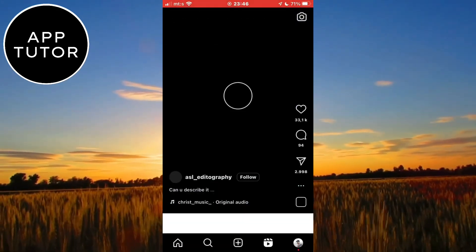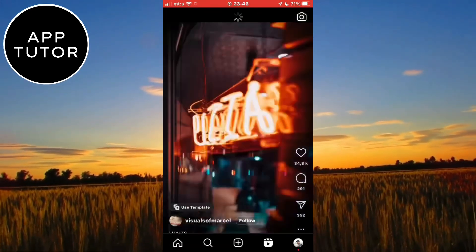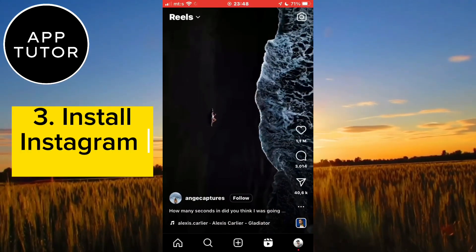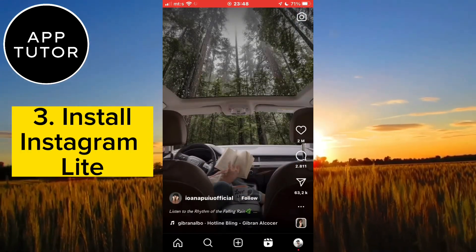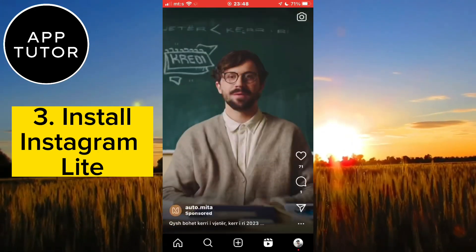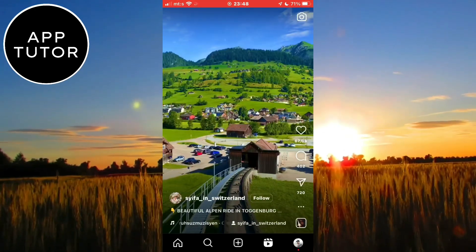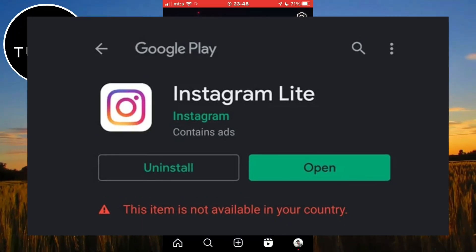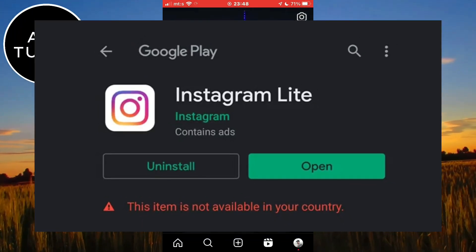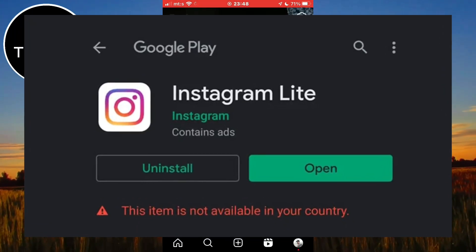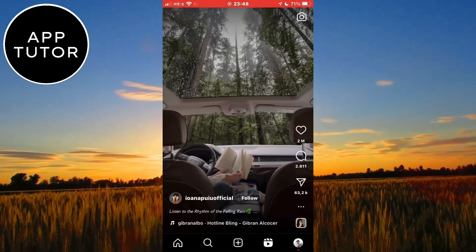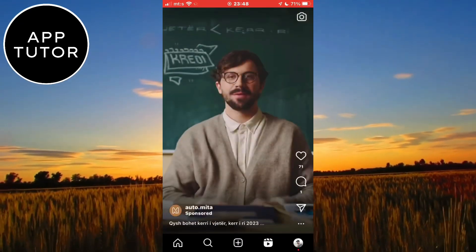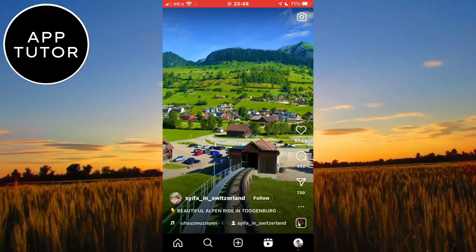If that still didn't fix the problem, I have a third and final solution — but this step works only for Android devices, so if you have an iPhone, skip this step. Go to your Google Play Store and search for the Instagram Lite application. If you had Instagram Reels on the regular app but they suddenly disappeared, install the Lite version of Instagram. When you open the app, you will see the Instagram Reels icon at the bottom of your screen in the Instagram Lite application.